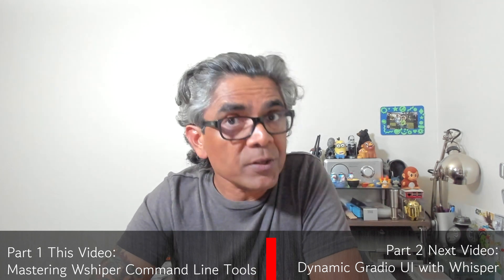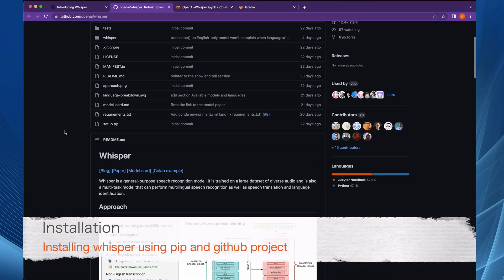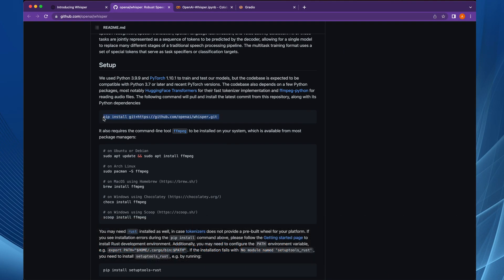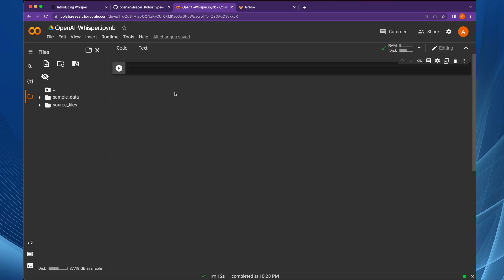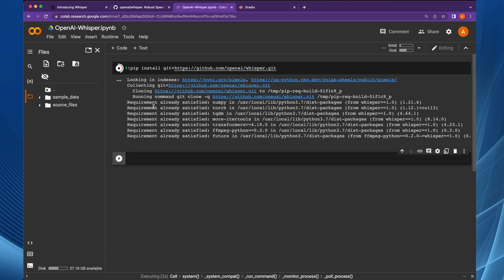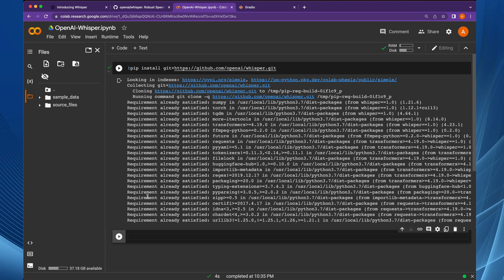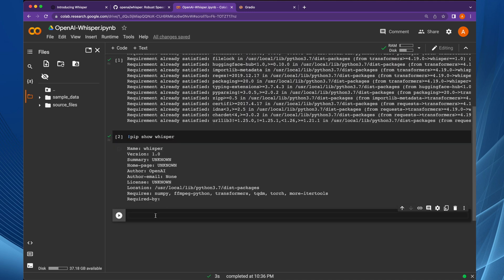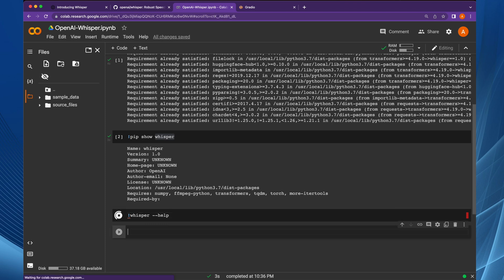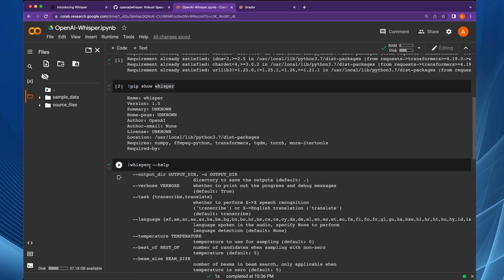There is a lot to learn in this video and even more in the next video. To get started with Whisper, first you need to install it using the GitHub repo with pip. Here I have a Google Colab environment with a notebook running. We are going to use pip to install Whisper. This machine already has Whisper installed, so you see the requirement already satisfied. You can verify it by running pip show whisper.